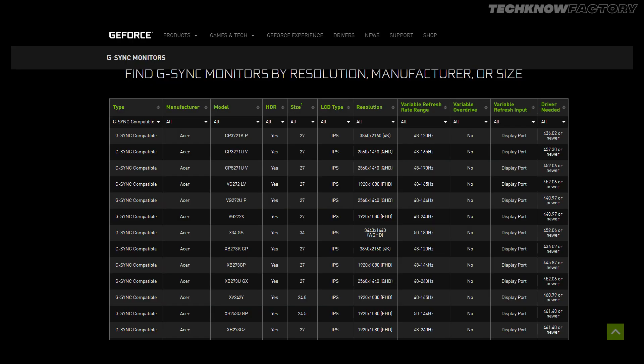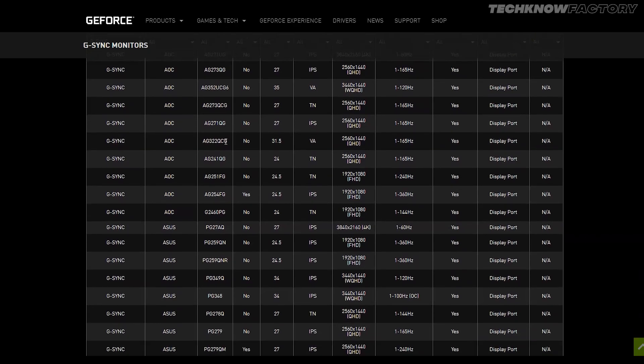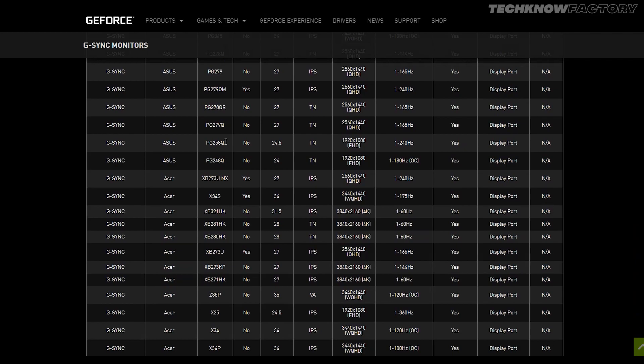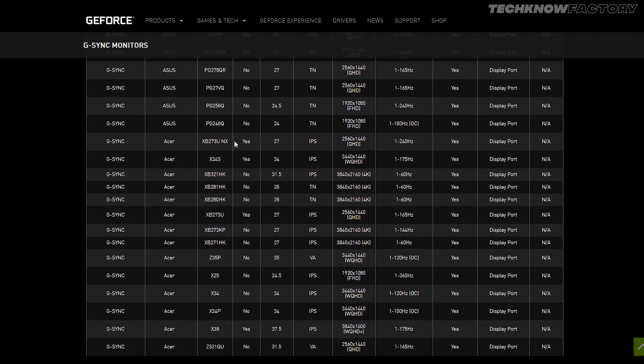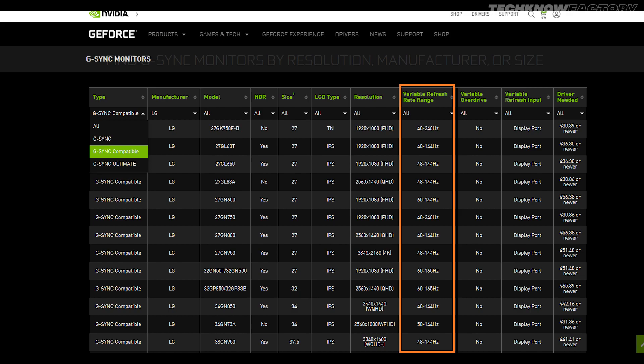For example, a monitor might support G-Sync or FreeSync from 30 FPS to 144 FPS. G-Sync Compatible monitors work within this range. True G-Sync monitors generally have a wider refresh rate range with a guaranteed maximum. If you need to search for AMD FreeSync and NVIDIA G-Sync compatible monitors, check the official listings on their compatible monitor pages.